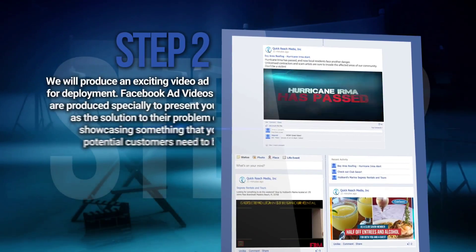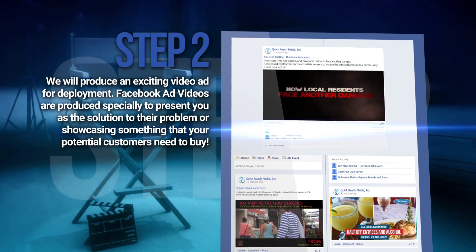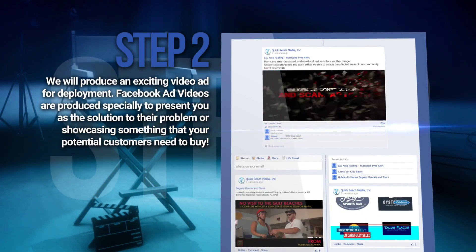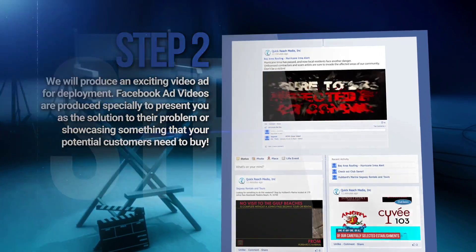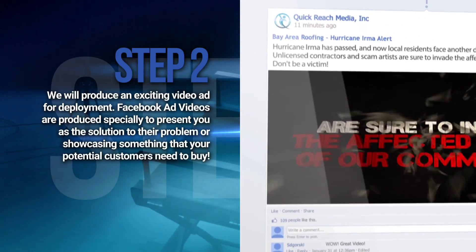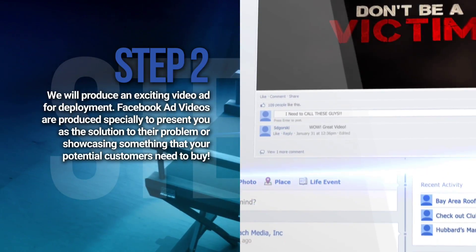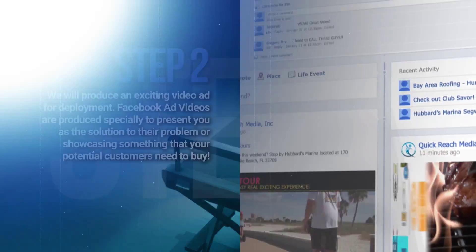Step 2. We will produce an exciting video ad for deployment. Facebook ad videos are produced specially to present you as the solution to their problem, or showcasing something that your potential customers need to buy.